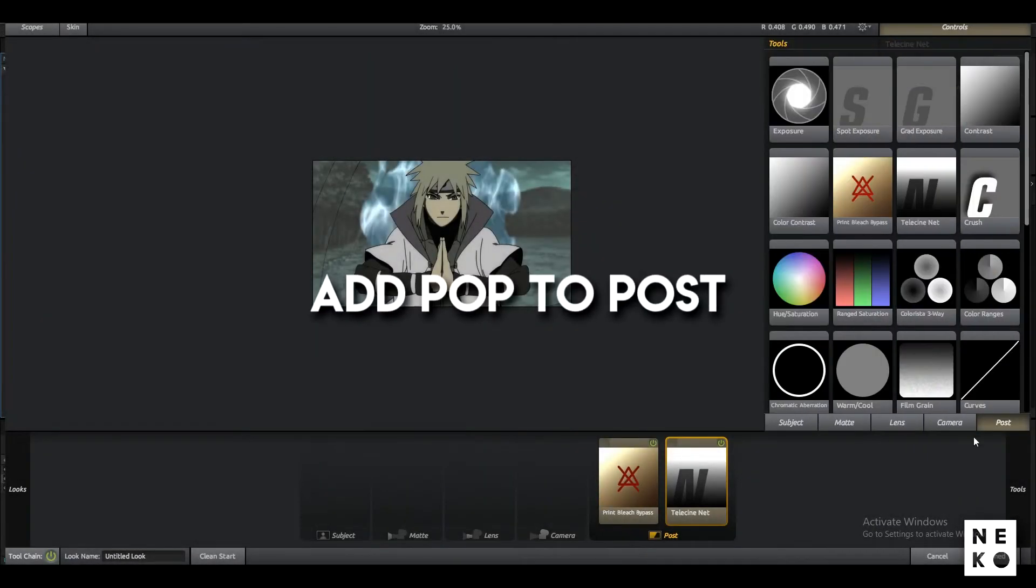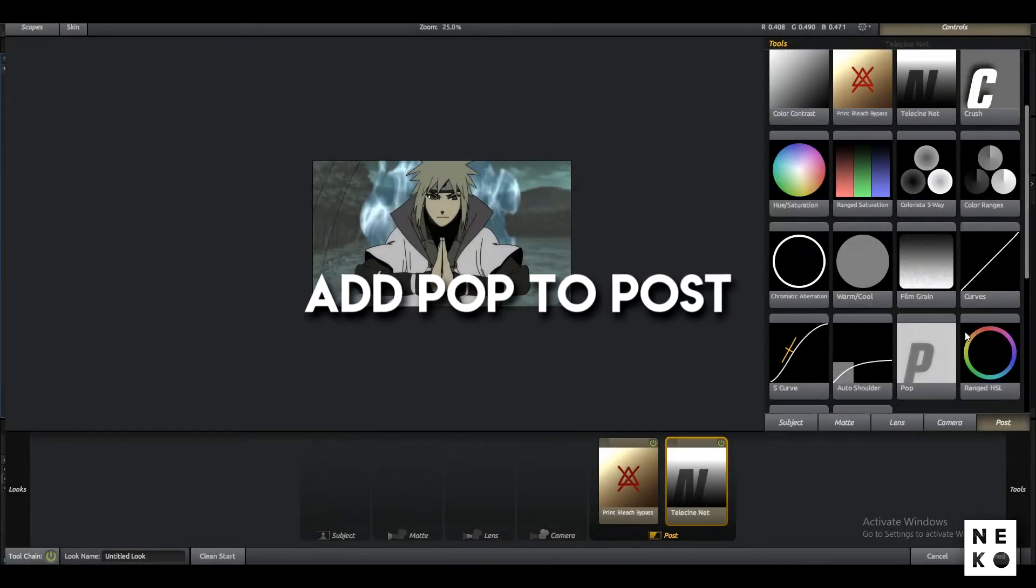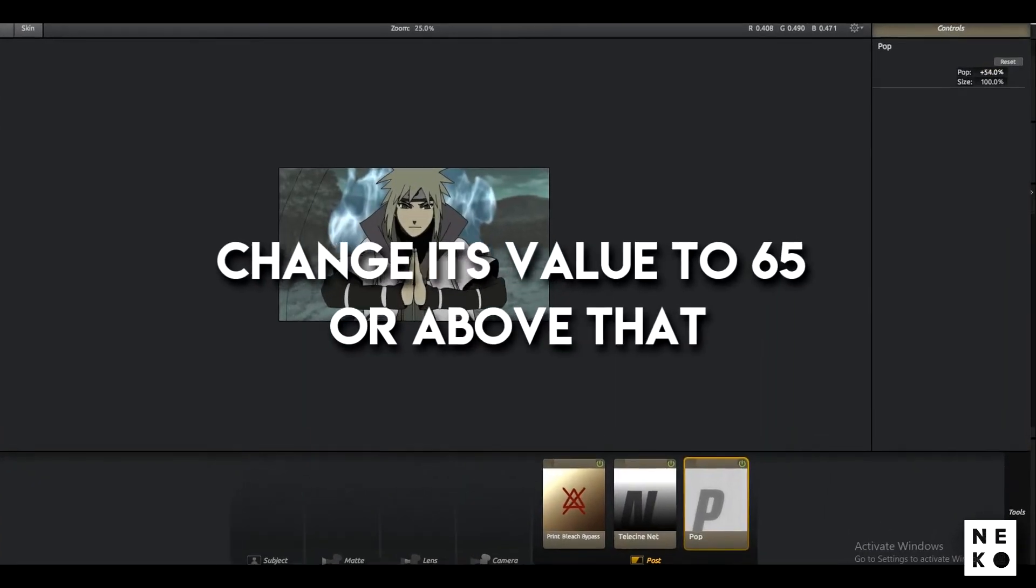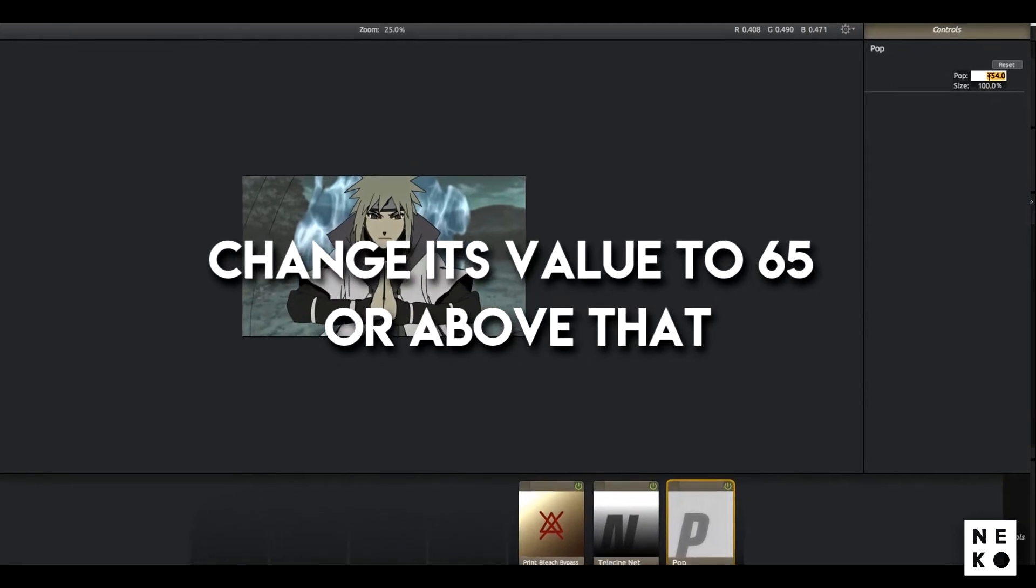Now add Pop to the post and change its value to 65.